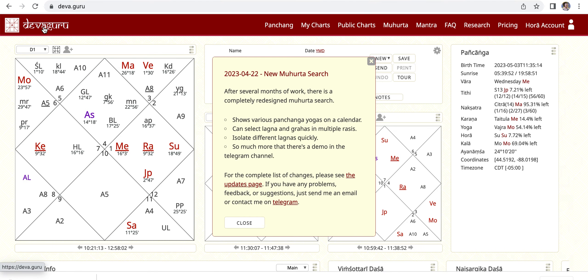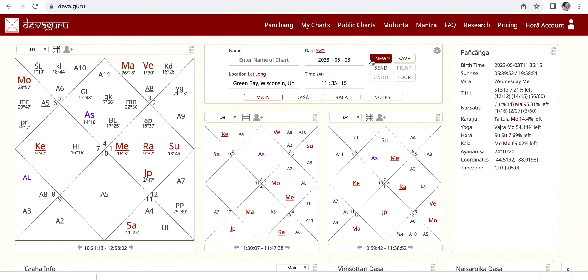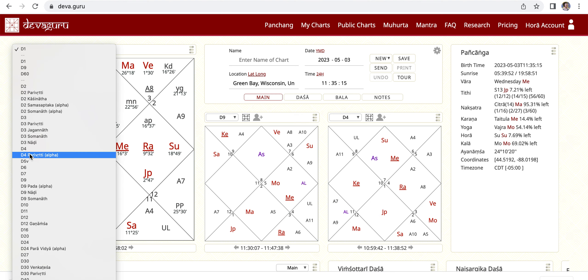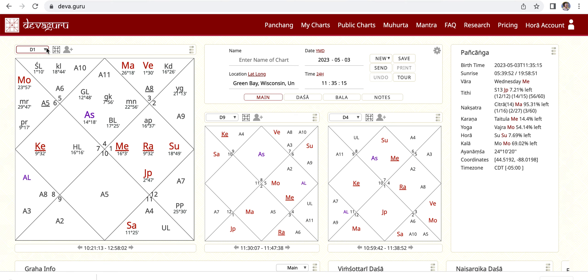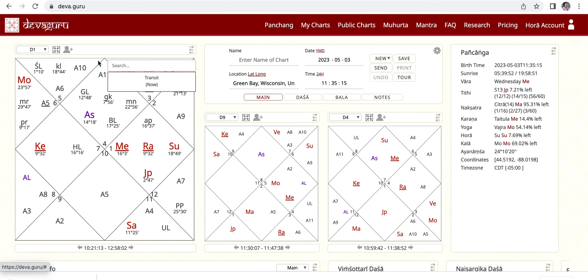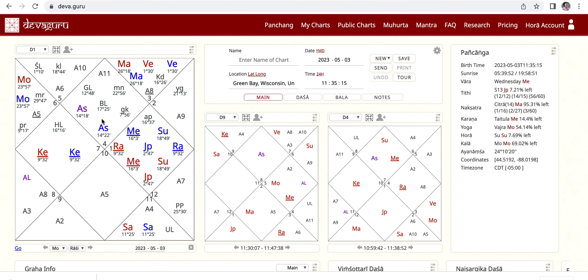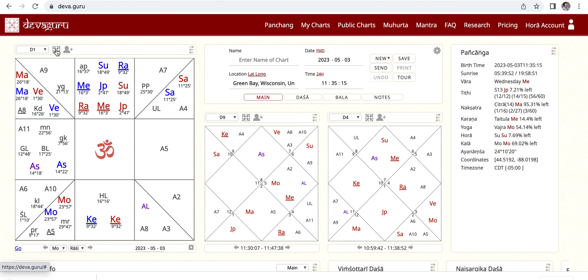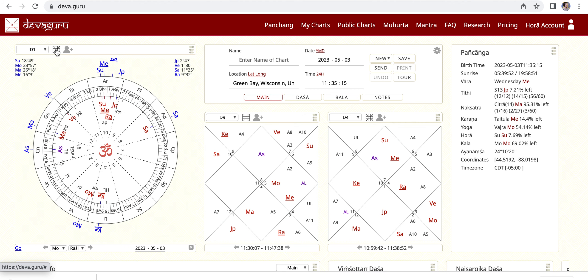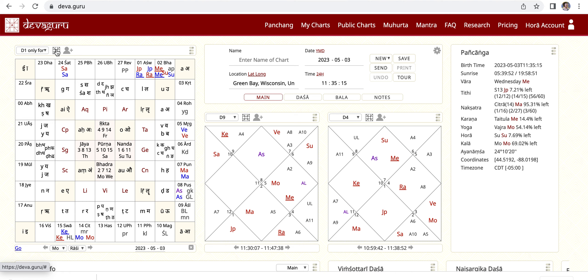Let's go back to the front page and close this. We have so many more options for your charts — that's one good thing. Inside the Hora account you can add your transits right here. As you can tell, I'm changing the charts and it stays all the way through. This chart is really good for Muhurta calculations.